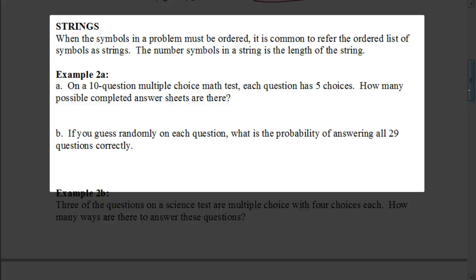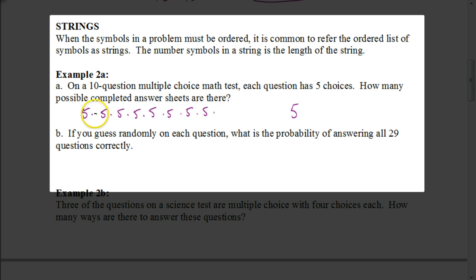Here we have a 10-question multiple choice math test. Each question has five choices. How many possible completed answer sheets are there? There are 10 questions, each with five choices, so we'd have five multiplied by itself 10 times — that's a string of 10. An easier way to write this is 5 to the 10th power, where the base represents the number of choices and the exponent represents the length of the string.